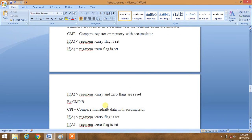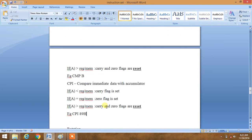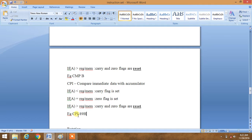An example is CMPB. Similarly, CPI is for comparing immediate data with accumulator. If accumulator is less than the immediate data, carry flag is set. If it is equal, zero flag is set. If it is greater, both flags are reset. Example is CPI 89H — it will compare accumulator content with data 89H.